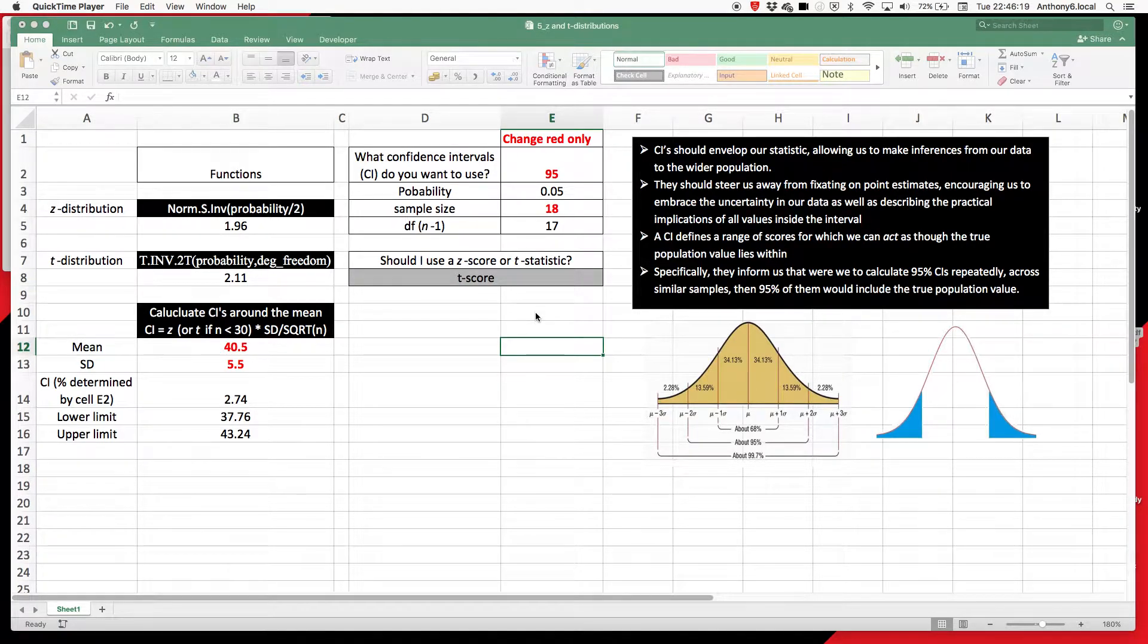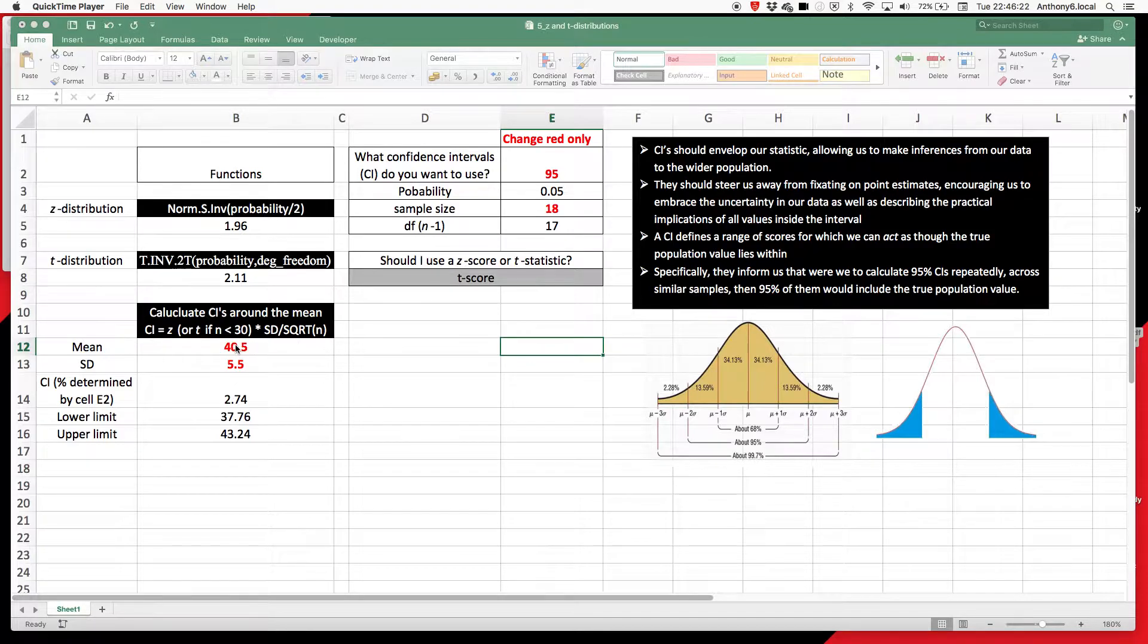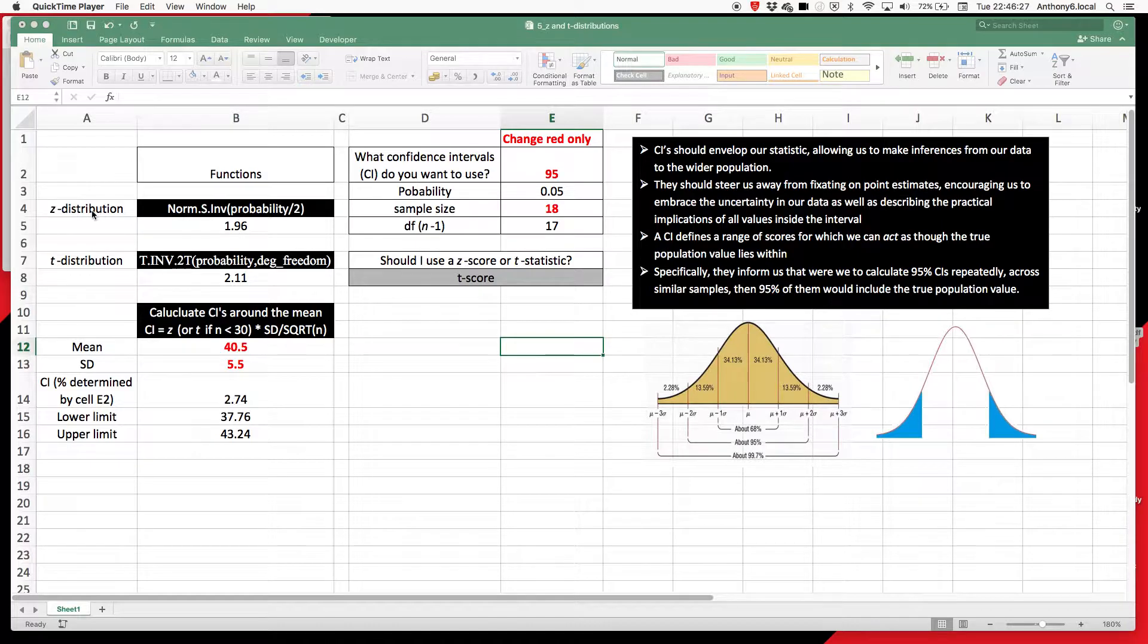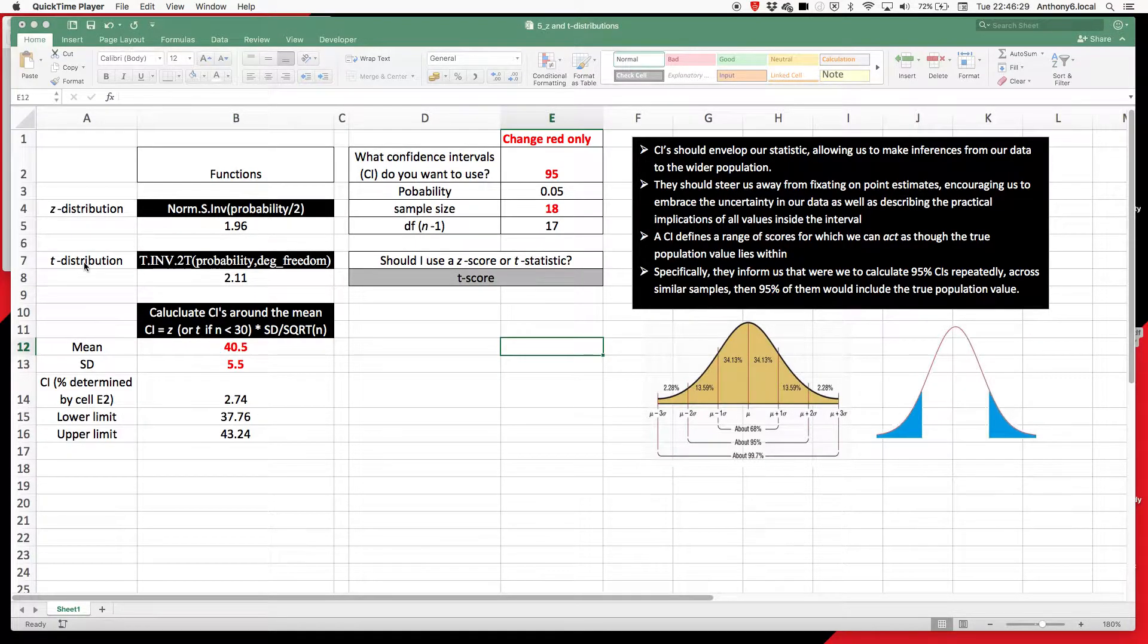In this video we're going to look at how we can calculate confidence intervals for the mean, as well as identify whether we should calculate those confidence intervals based on a Z distribution or a T distribution. Let's start there.